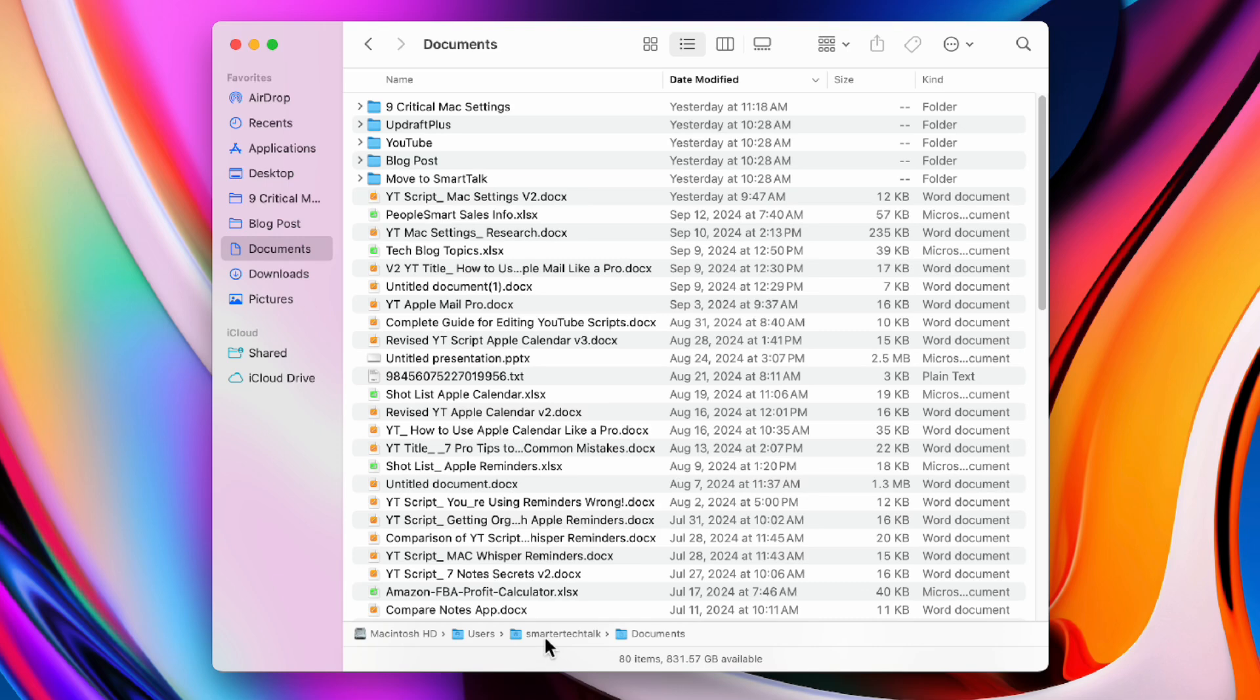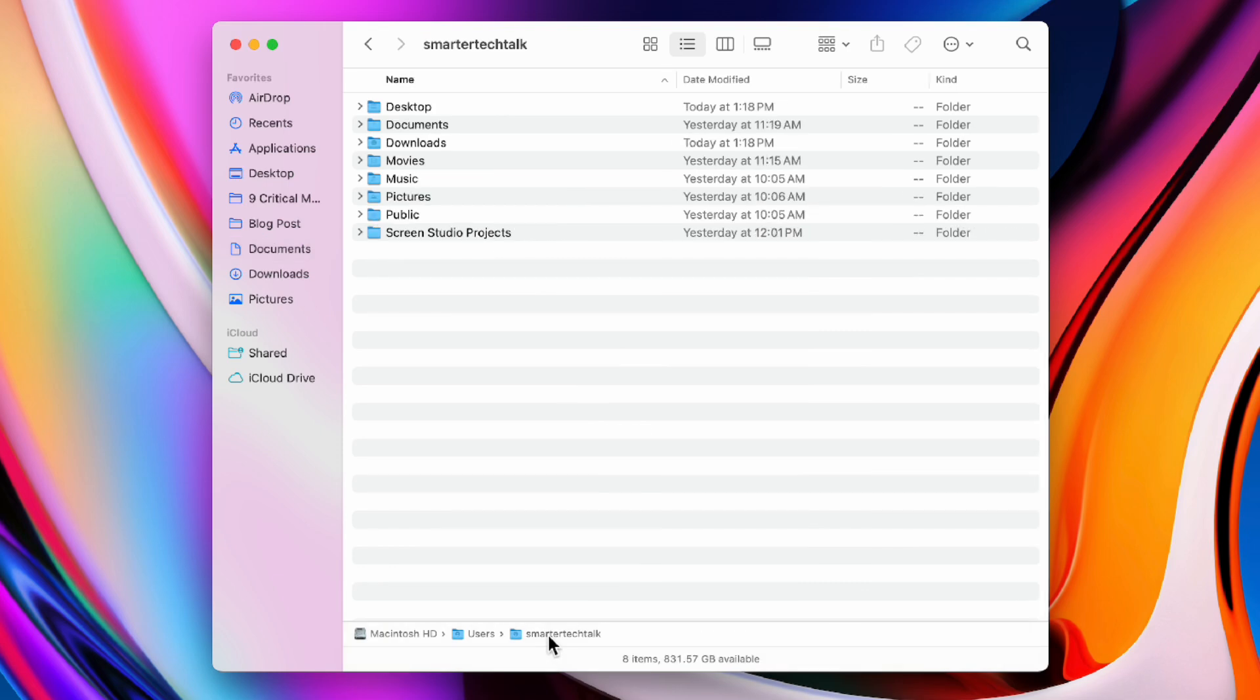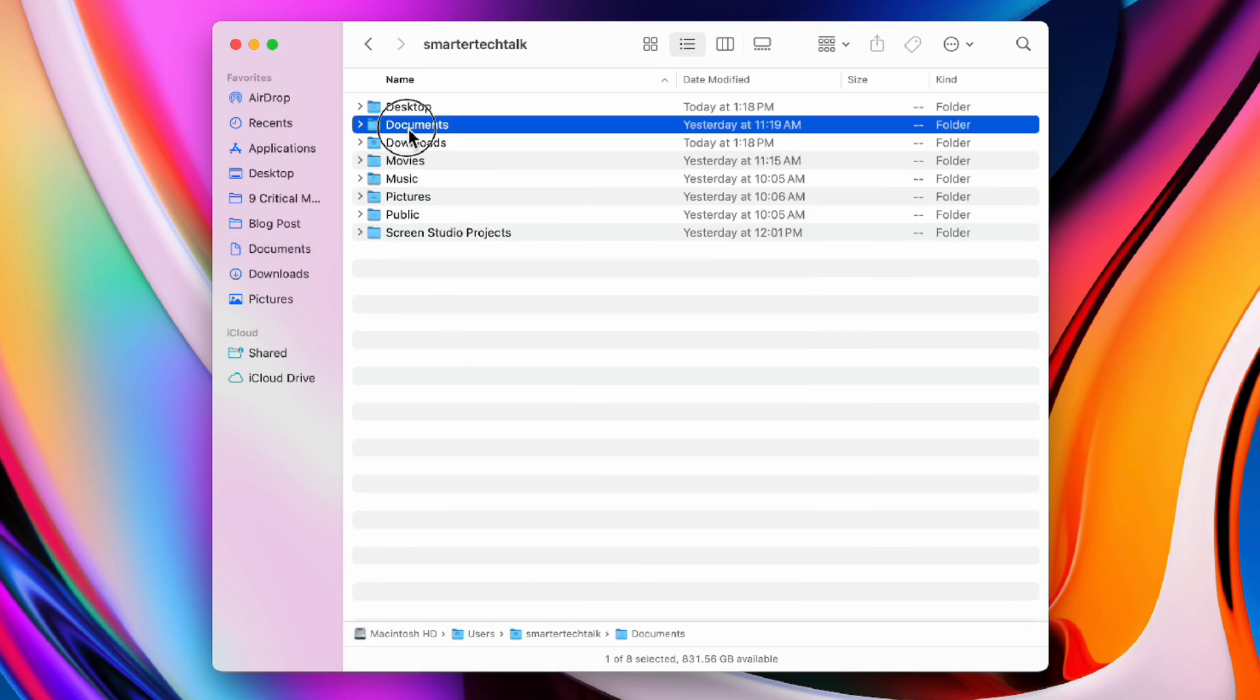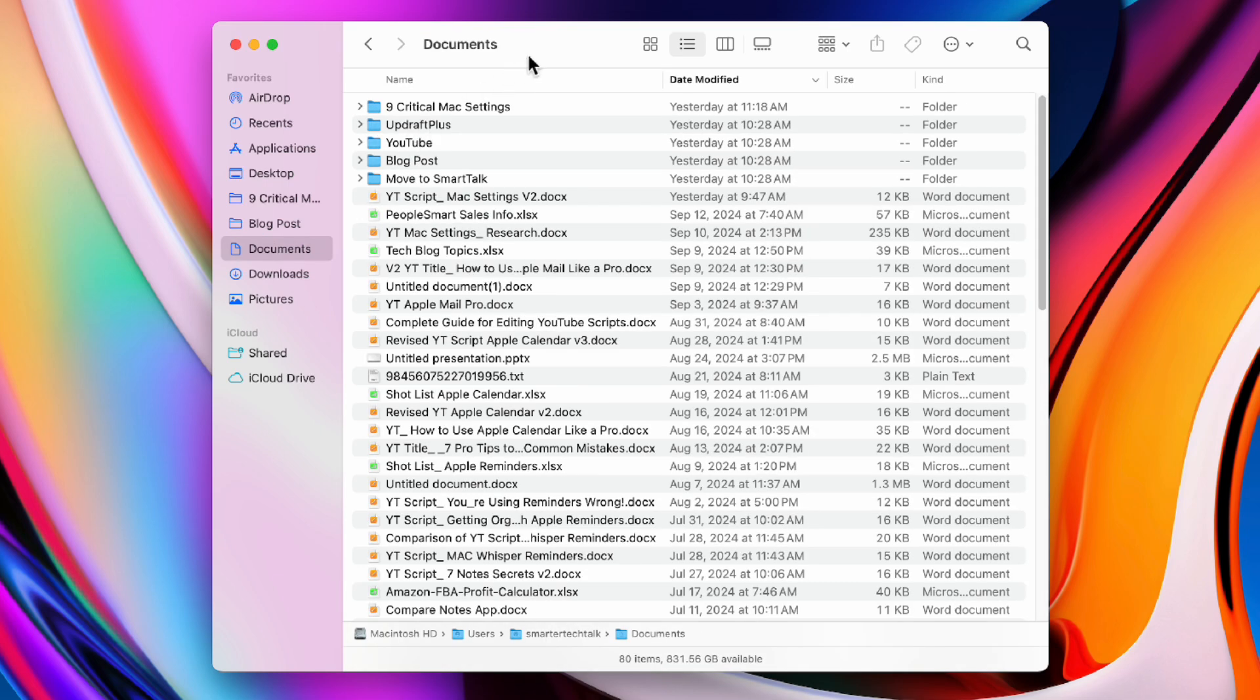This shows you exactly where you are and you can click in the path to move to any folder directly without having to click the back button a bunch of times.